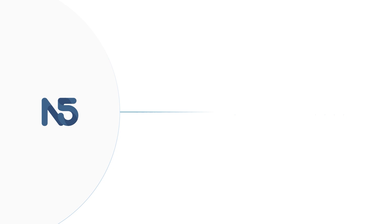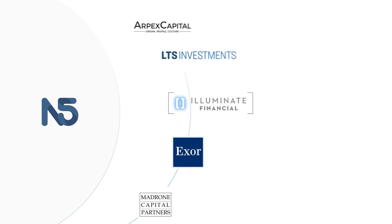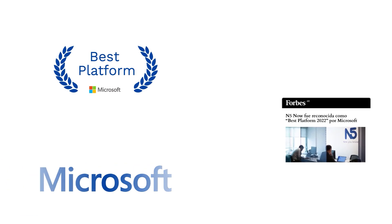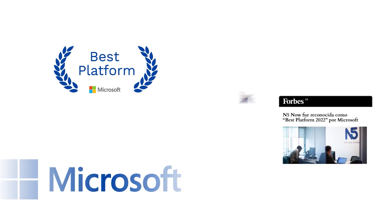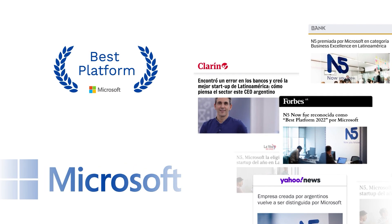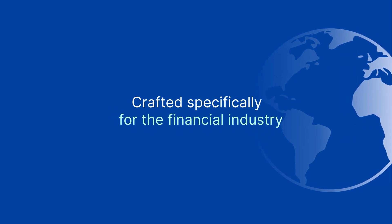In September 2023, we welcome new investors to bolster our commitment to this mission. Acknowledged by Microsoft as the best platform, N5 now stands as the world's sole platform meticulously crafted for the financial industry.